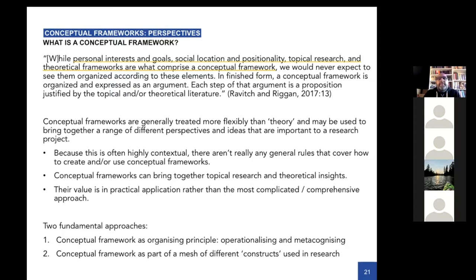There's also the tendency to try and have a universal perspective and say everything's in my conceptual framework. Maybe that's too much — it's not necessarily capturing everything. You want something that captures the right stuff, the most relevant stuff, and that actually helps you.